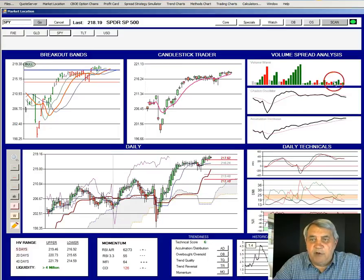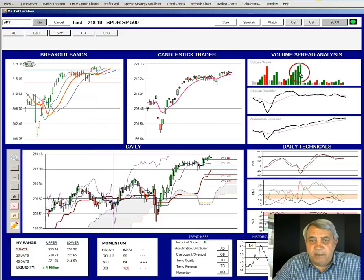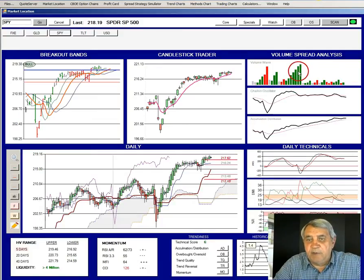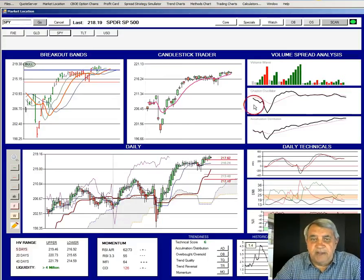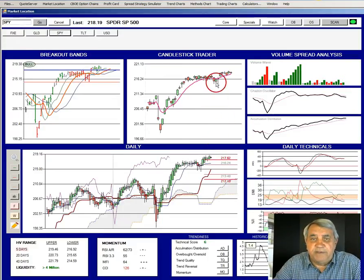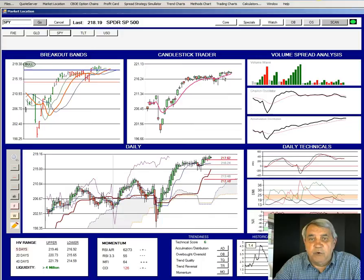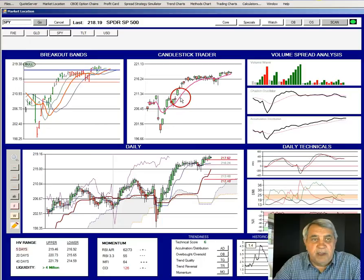If we look at the volume spread analysis bars, we can see that we had the big participatory move up, and now volume has kind of petered out, so we're not anticipating anything big. But the SPY is on a buy signal and we would anticipate that the upward drift will continue for next week, pushing the range a little higher. The next one we're going to look at is bonds.